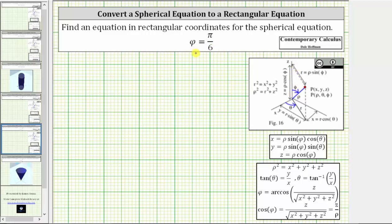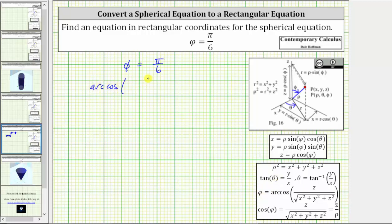However, our goal here is to write the equation using rectangular coordinates. Beginning with phi equals pi divided by six radians, if we look at the equations that relate rectangular and spherical coordinates, we have phi equals arc cosine of z divided by the square root of the quantity x squared plus y squared plus z squared. Substituting gives us arc cosine of z divided by the square root of x squared plus y squared plus z squared equals pi divided by six radians.